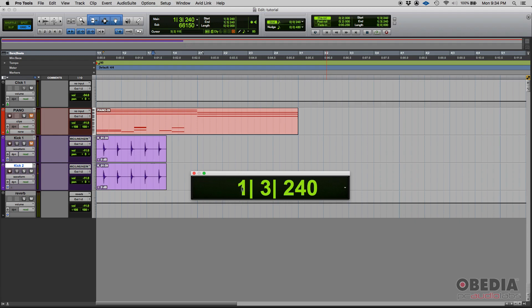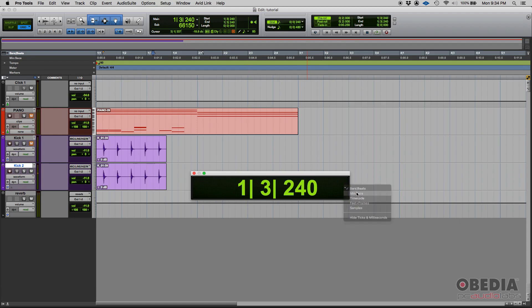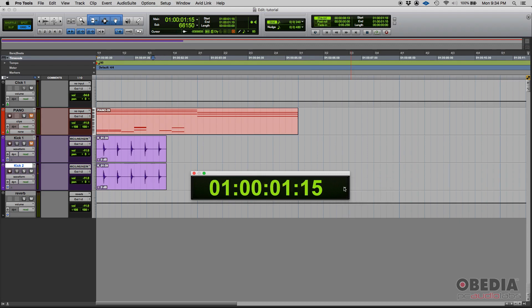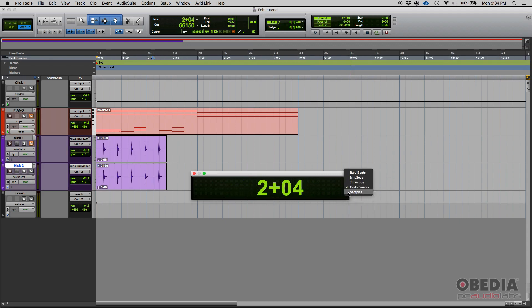As you can see, we're showing bars, beats, and ticks. This can be changed. You can click on this little arrow here and switch it to minutes and seconds, time code, feet, frames, or samples.